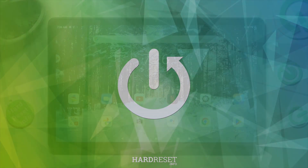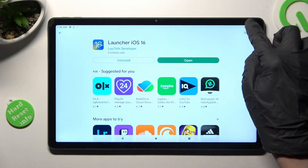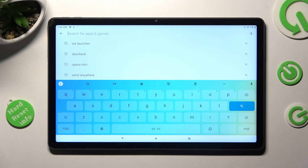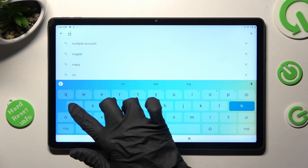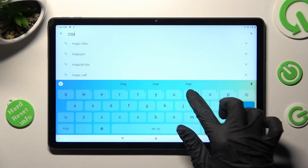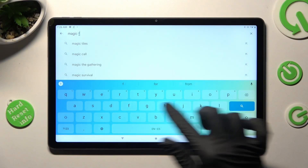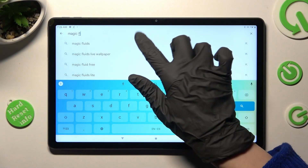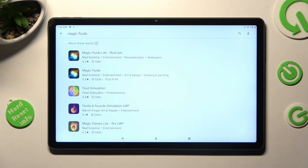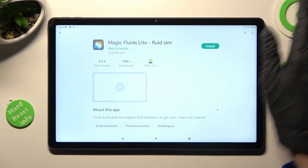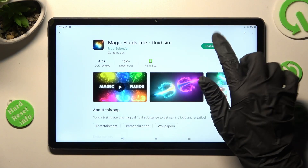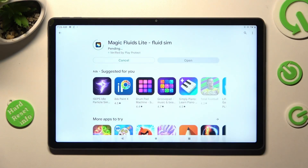Begin by opening the Play Store and clicking on the search bar, then type in Magic Fluids. After that, you need to get this free app from the developer, and when it's ready, open it.